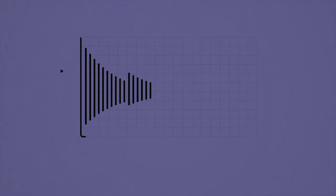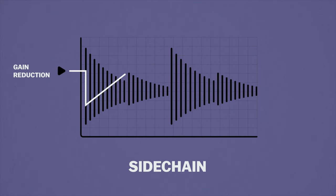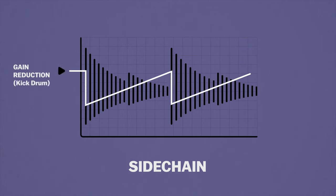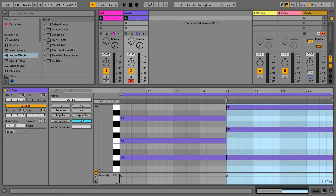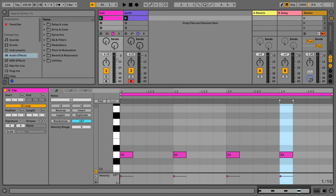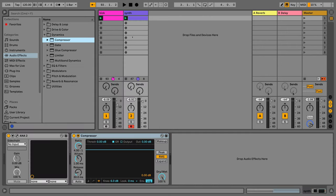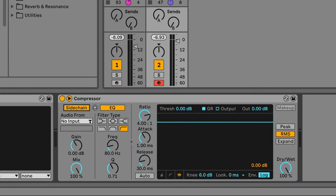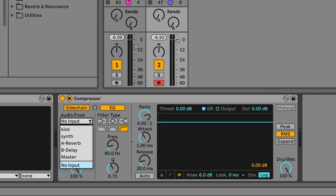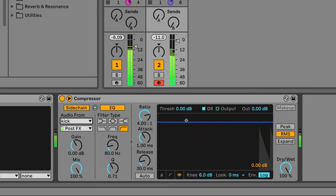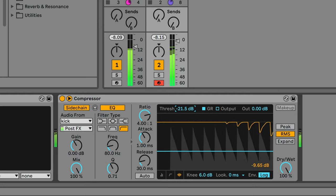Side chain compression is one of the most used effects in electronic music production and one of the easiest to recognize. Basically, side chain compression is when the compressor on one track is triggered not by the level of that track, but by the level of another track. The classic example is when the compression on a synth sound is activated by the level of the kick drum. Here in Ableton, we have a track with a synth pad and a track with a kick drum. If we drop a compressor onto the synth track, we can open up the side chain section, turn on the side chain, and use the dropdown menu to choose what channel we want to receive volume information from — in this case, we select the kick. Now if we pull the threshold below the kick volume, we can hear the compression kick in on the synth.